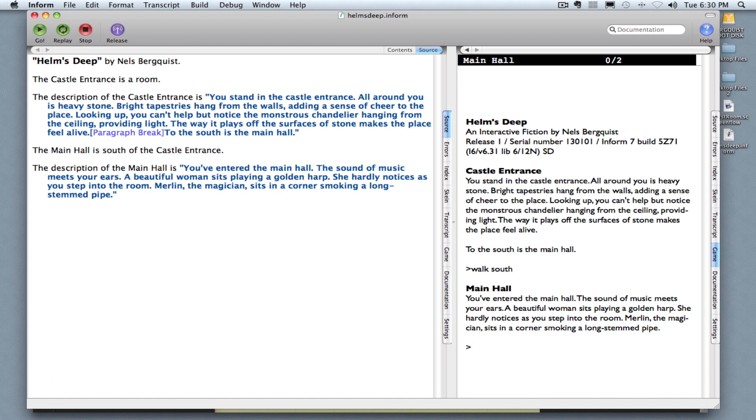Now, if the player would like to go back north, they could type walk north. And that will take them back to the castle entrance.